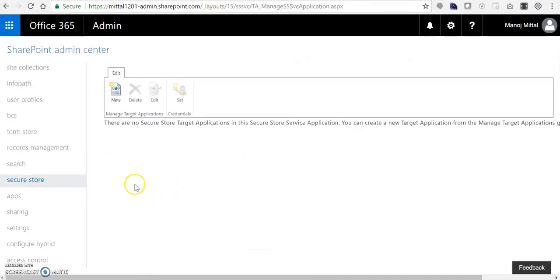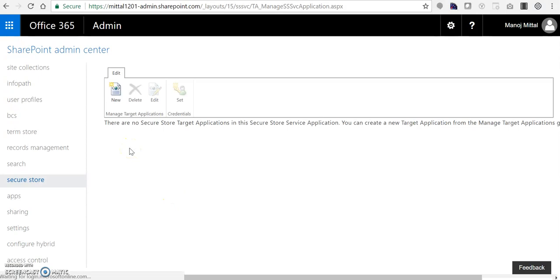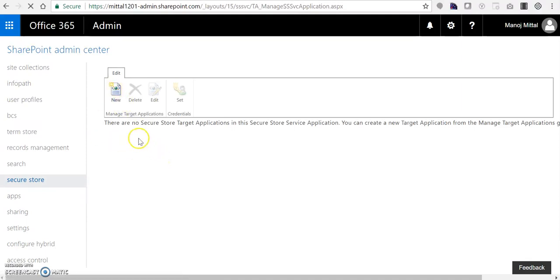First I go to the Secure Store Services in my admin portal in SharePoint. I select Secure Store Services and we'll create one Secure Store target application ID. Instead of passing credentials while creating connections, we pass this ID and it stays secure - we're storing the credentials separately and using that unique identifier to get the data. I clicked New.